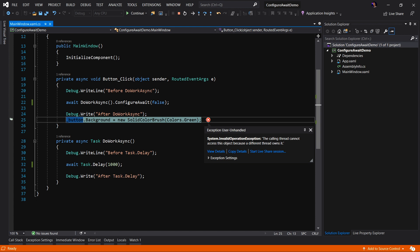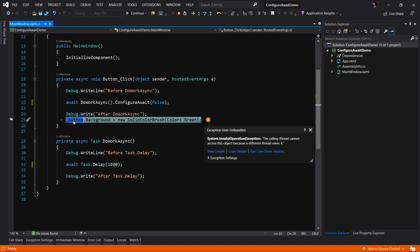The ConfigureAwait tells which thread the continuation task should run on. So in this case, ConfigureAwait is saying, you know what? Continuation task, just stay on the thread I am. Don't even worry about going back to the UI thread. Well, you can't do that when you're trying to set a UI component, because this UI component was created on the UI thread. Hence, an exception.